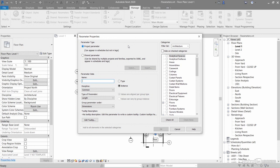You can use those project parameters in multi-category or single-category schedules. They can be filtered by discipline, and you can see all the categories that you can apply this parameter to.